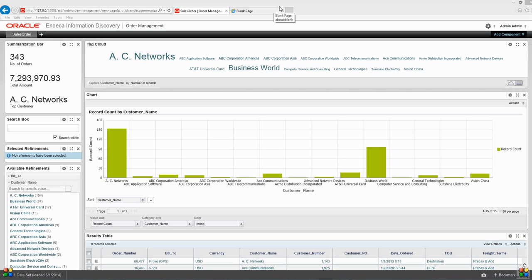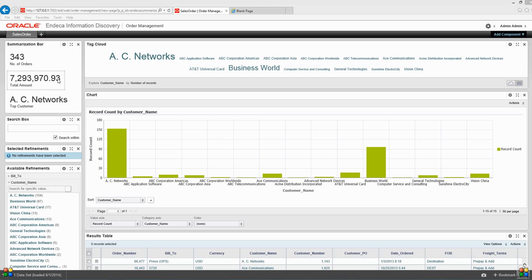On the left top corner, I am displaying the summary. I have 343 orders in my dataset, total amount of these orders is 7.2 million dollars, and the top customer is AC Networks.